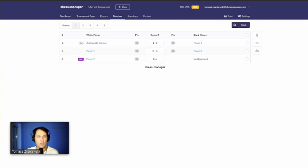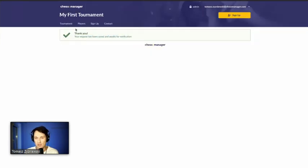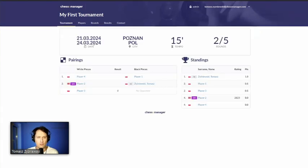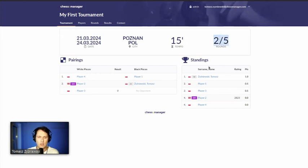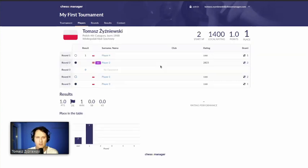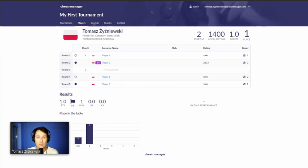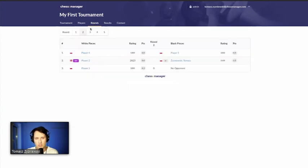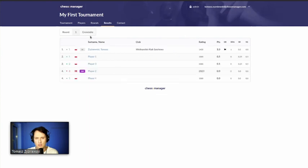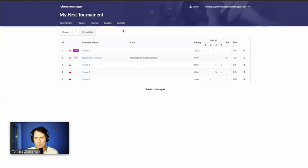From the player's point of view, they can see basic tournament information, the current pairing showing we've progressed to round two, and standings after the first round. A player can click on themselves to see their own results. They can also view results round by round under Rounds, see overall Standings, or view the cross table.